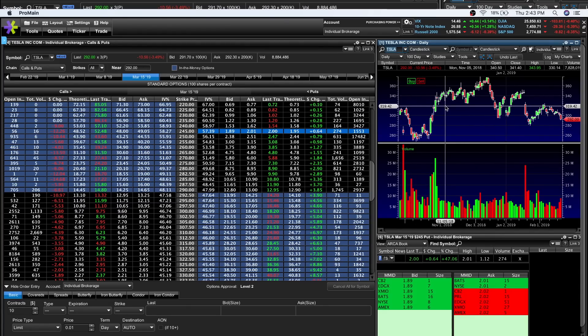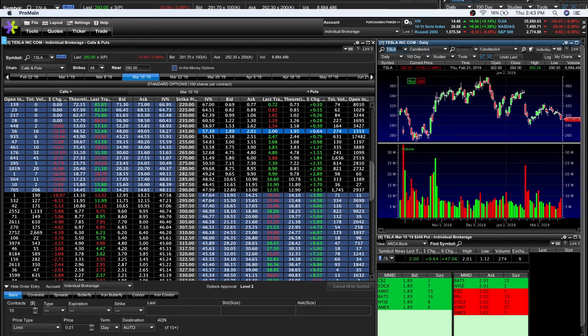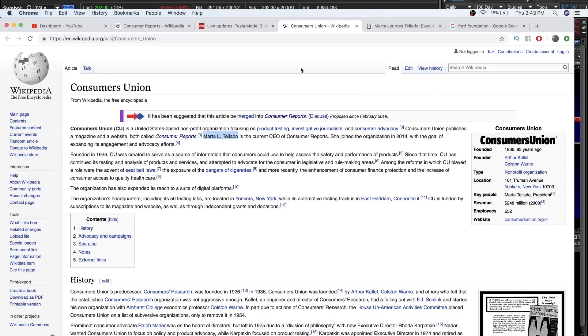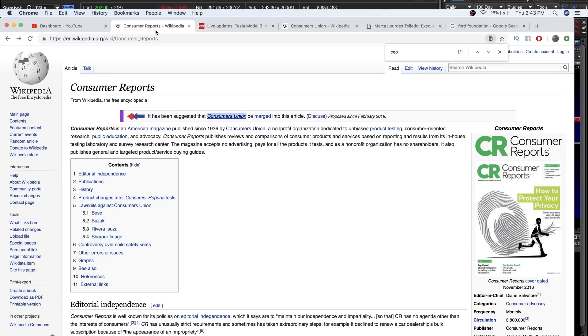This set me down a rabbit hole. I remember someone told me that GM and Chevy owned the JD Power Associates award. The Consumer Union, which is the Consumer Reports, is supposed to be a non-profit organization dedicated to unbiased product testing, consumer-oriented research.